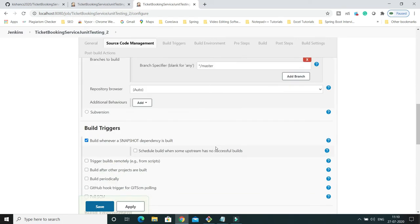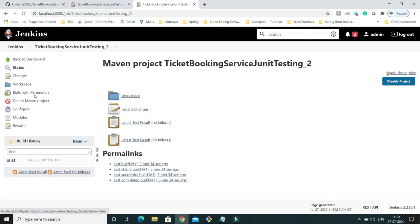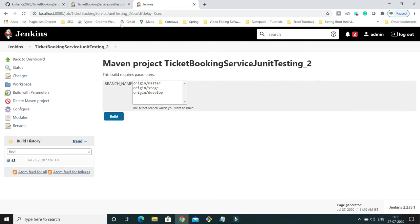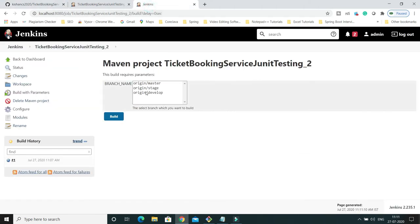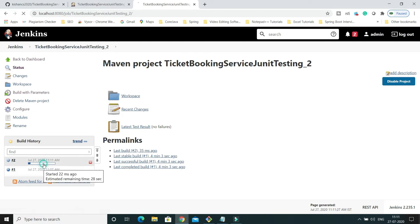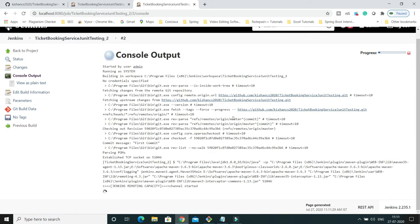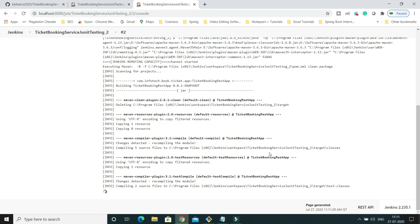After clicking Apply and Save, notice that 'Build Now' has changed to 'Build with Parameters'. Click on it and you can see all the branches available in the Git repository: origin/master, origin/stage, and origin/develop. Let's try not selecting any branch and clicking Build to see the default behavior.